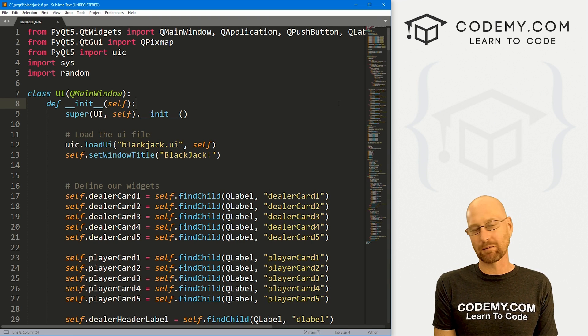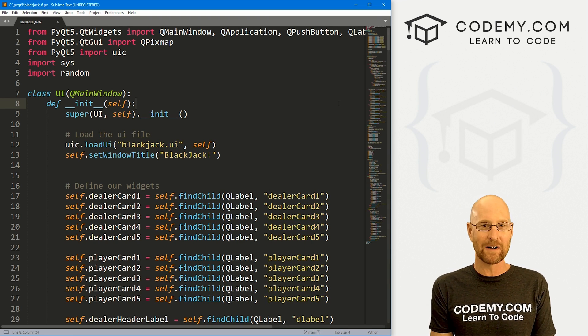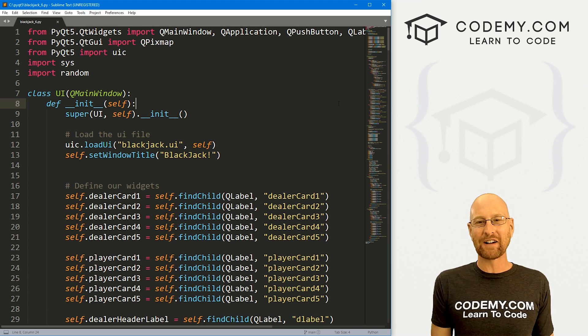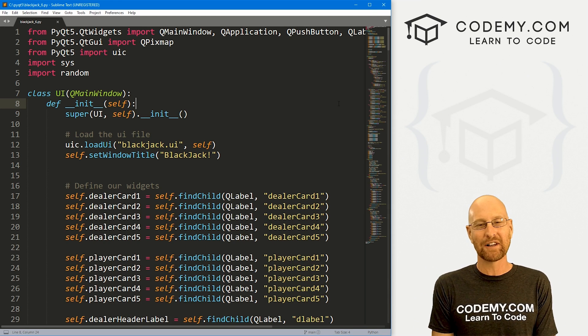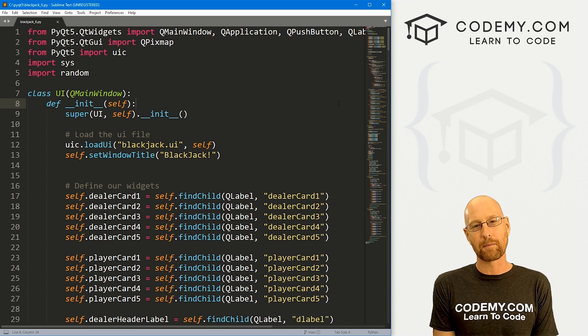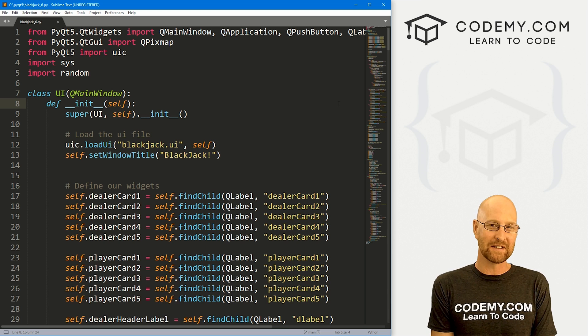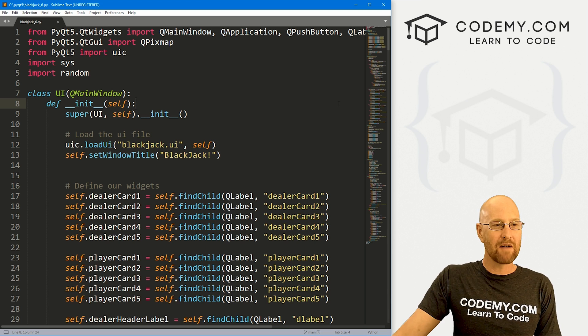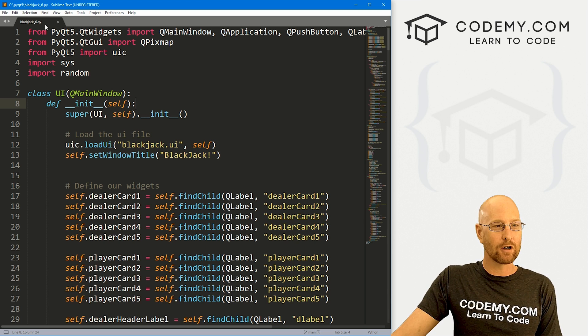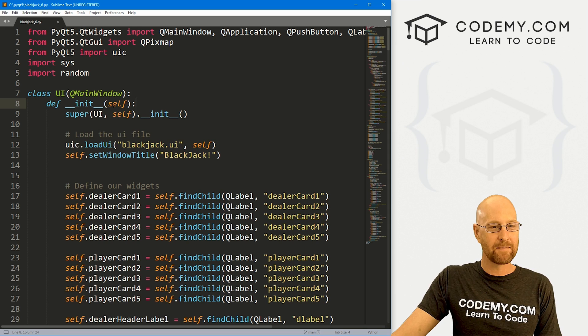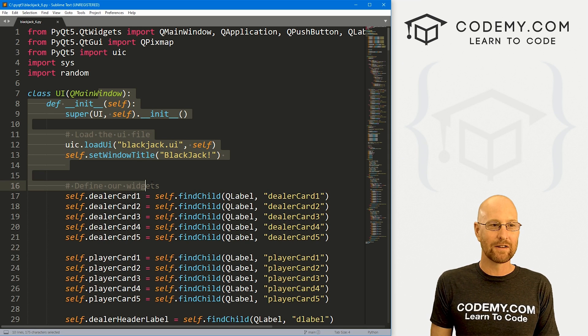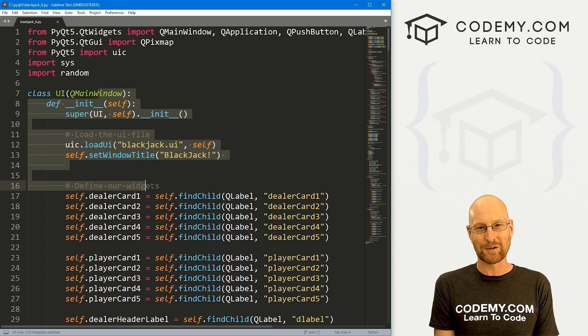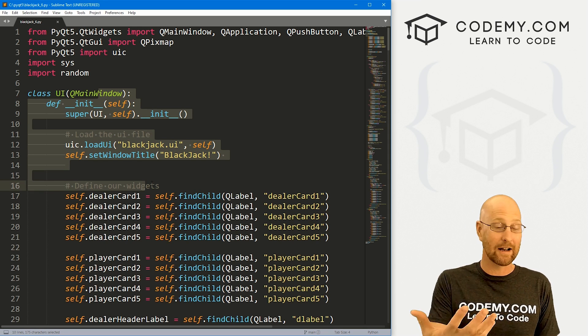So let's head over to our code. I'm using the sublime text editor and the git bash terminal as always. And as always, you can find a link to the code in the pinned comment section below, as well as link to the playlist with all the other PyQt5 videos in the series. So check that out if you haven't so far. So I've got a file called blackjack_6.py. This is just the code from our last video that was blackjack_5.py. I've just renamed it blackjack six.